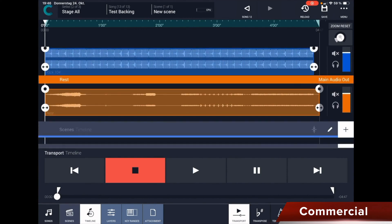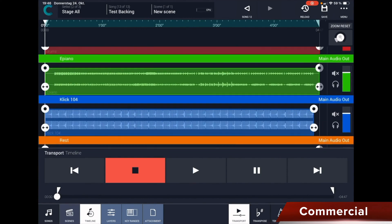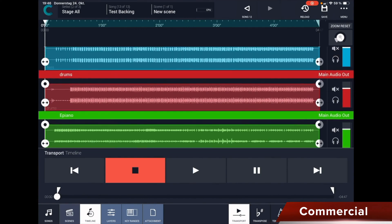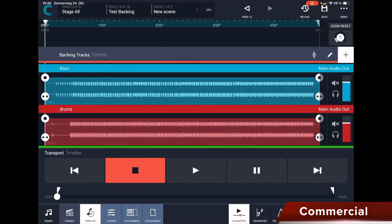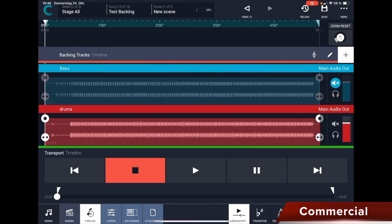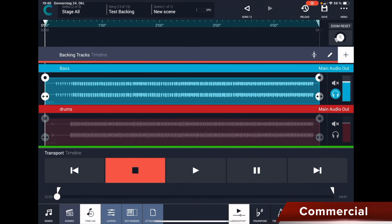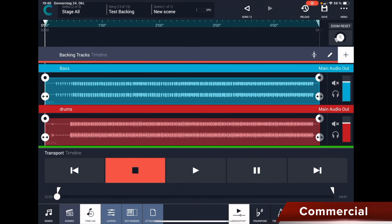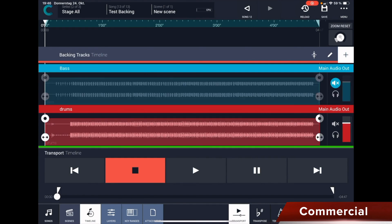So here we see all the tracks. Now we can change the volume back here. Right next to it we can mute the track, and below that we can solo it. So headphones mean solo. And you can also see when it is muted by the color.